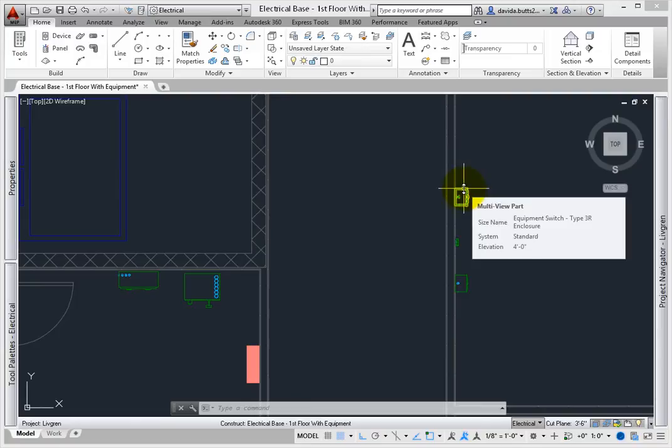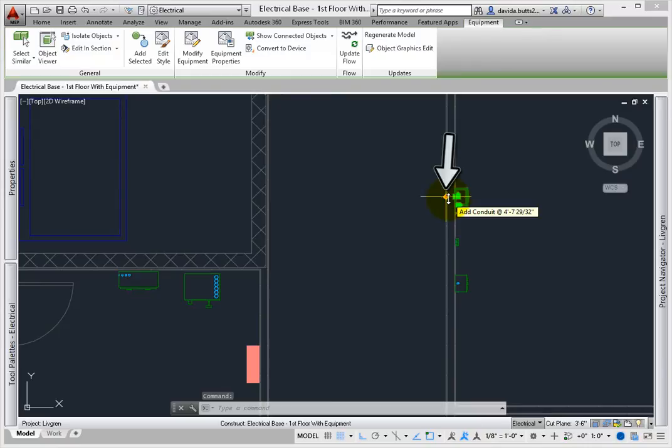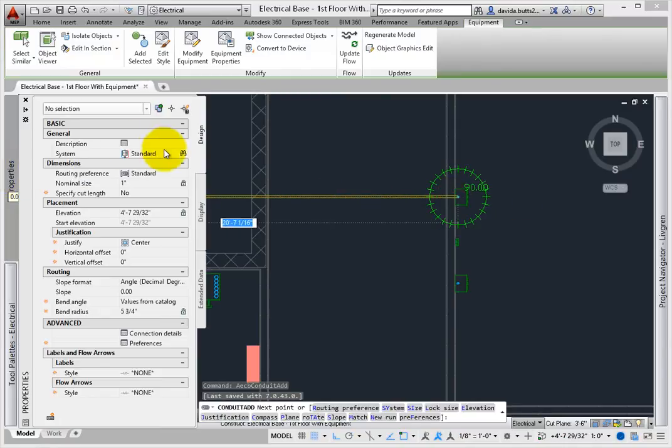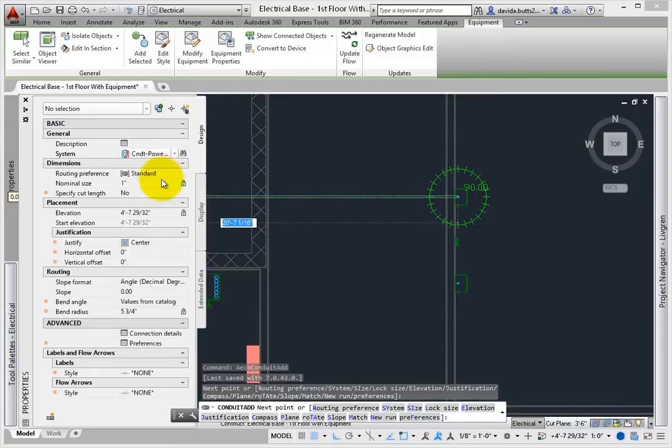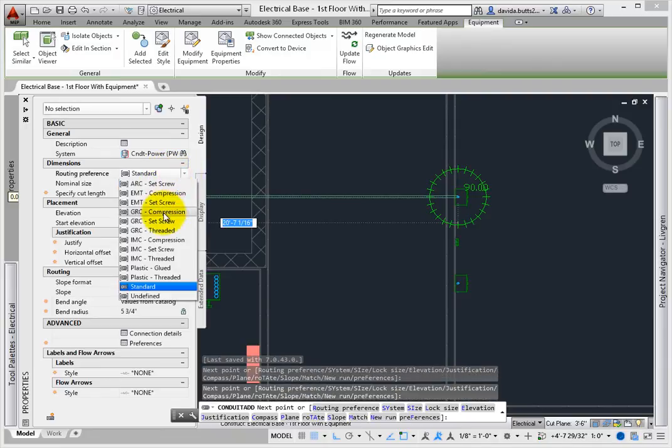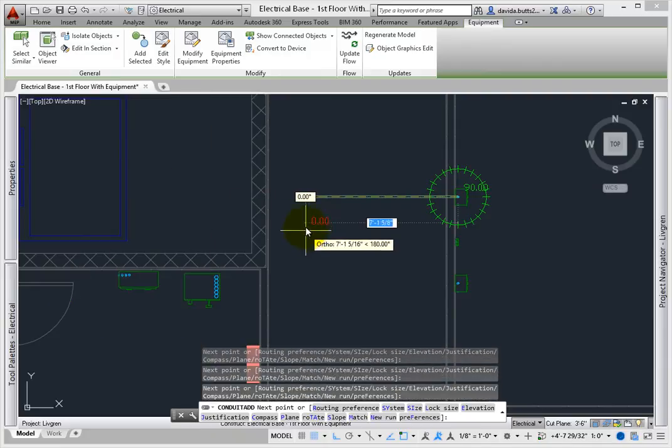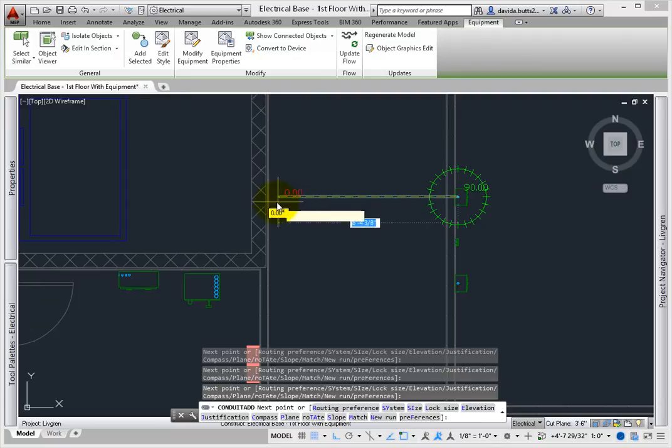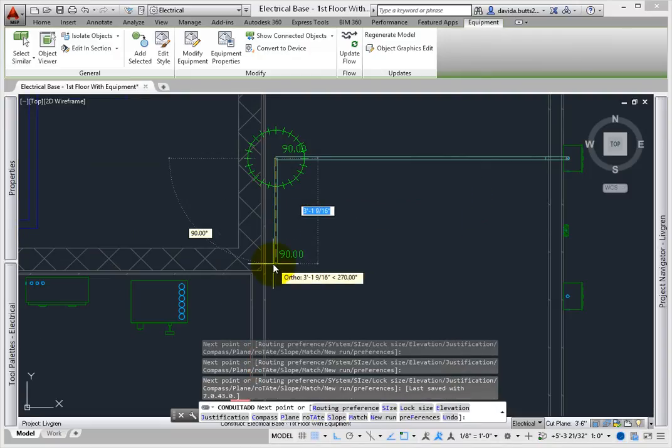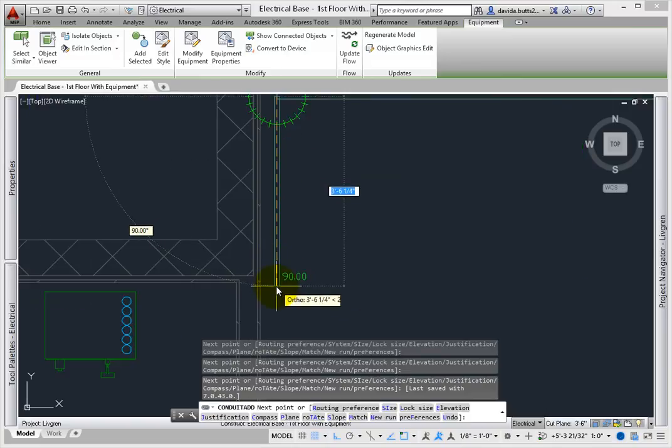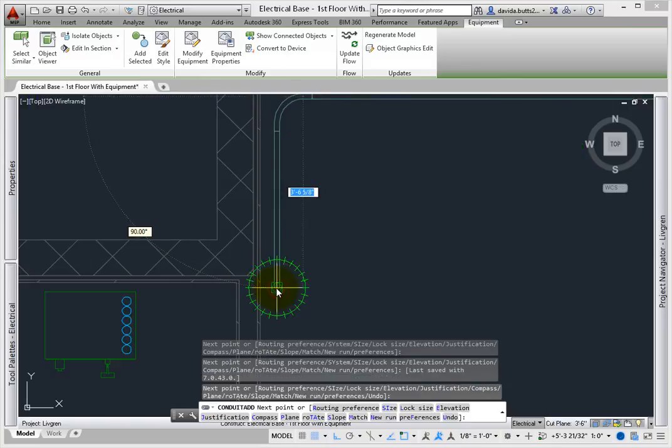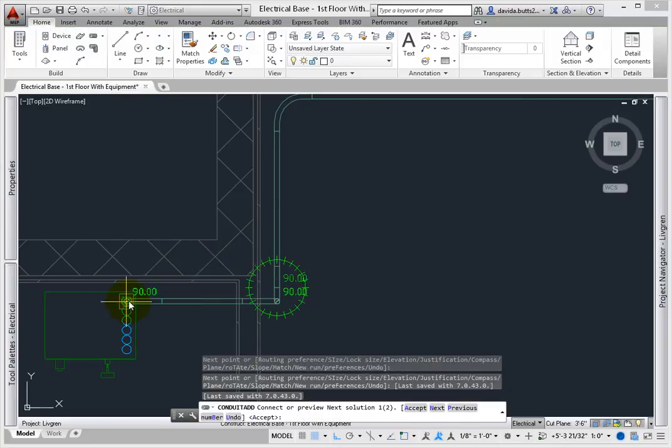First, start to create a layout by selecting the Add Conduit Grip on top of the switch. Next, change the elevation to 10 feet and press ENTER. The riser is automatically created based on the conduit preference setting. Draw a short segment across the mechanical chase, and then down along the elevator shaft wall. As you get close to the end of the wall, pick a point to place a short segment, and then pick a connection on top of the motor starter.